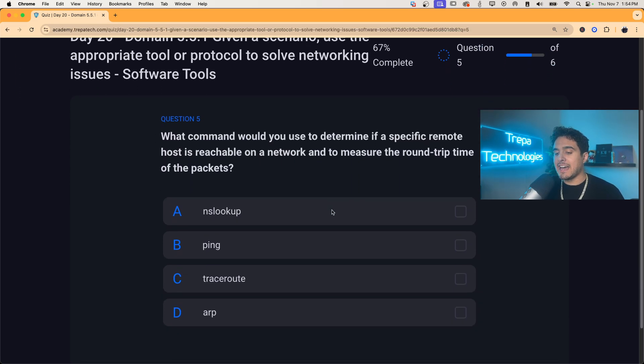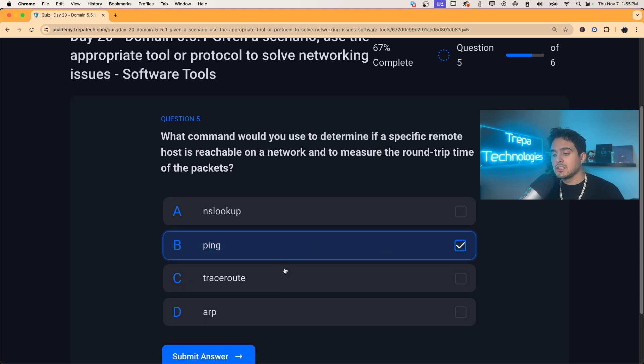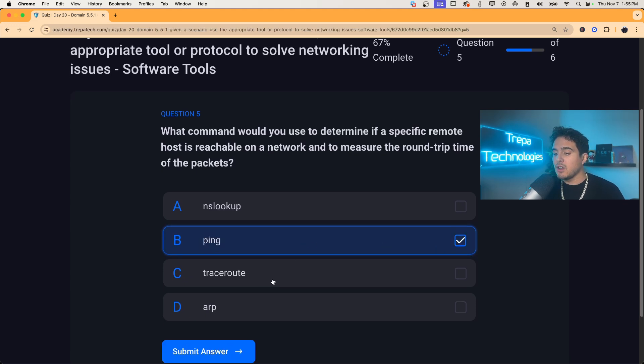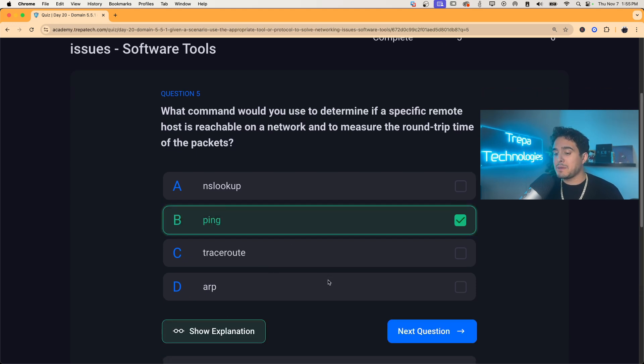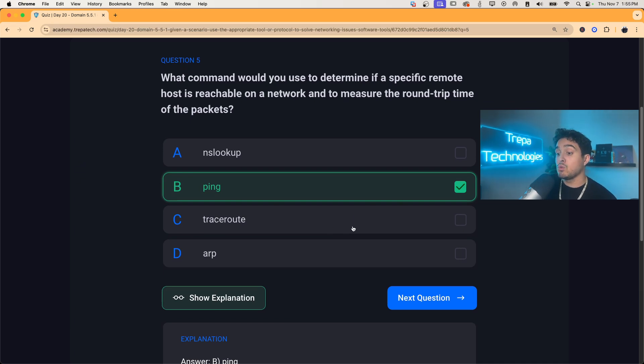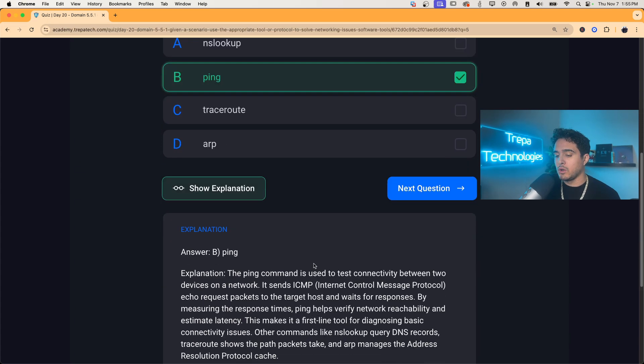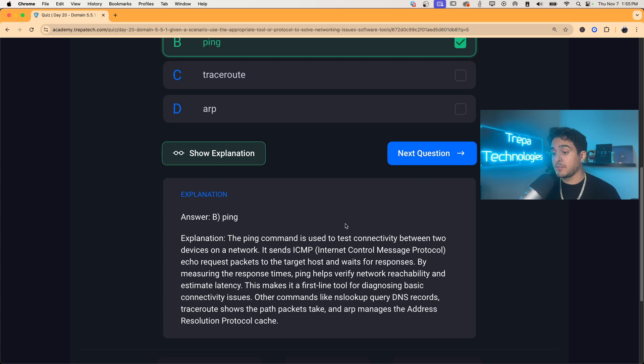Question five, what command would you use to determine if a specific remote host is reachable on a network to measure the round trip time of the packets? Round trip time, specific route host is reachable. I'm going to go with ping. A little tricky there with traceroute, that shows us every hop. With ping that will show us the latency, the round trip time, which for gamers, you know this. So pause the video if you'd like to read the explanation.